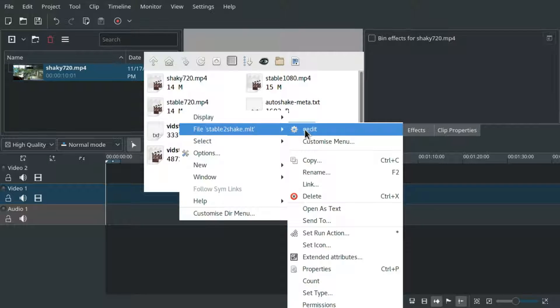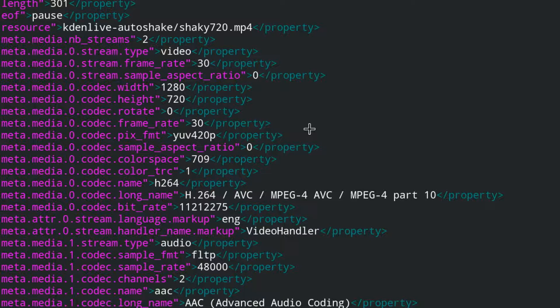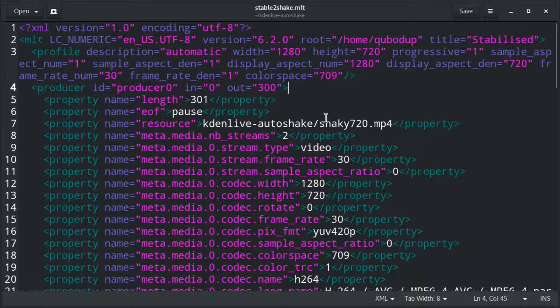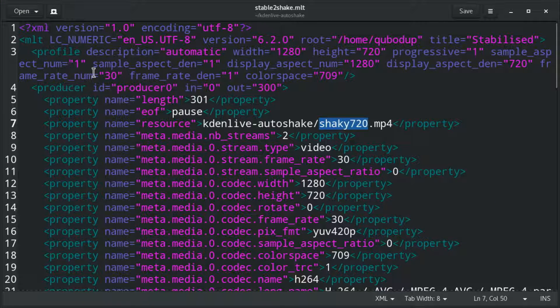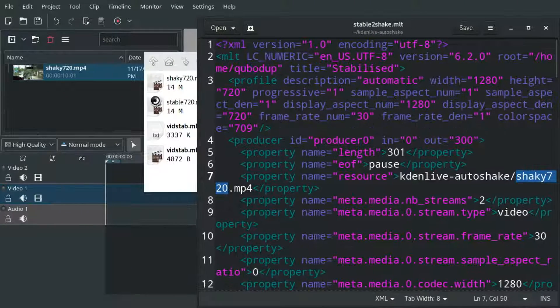Now open it with a text editor and replace the file name of the shaky video with the file name of the video which you want to become shaky and unstable.